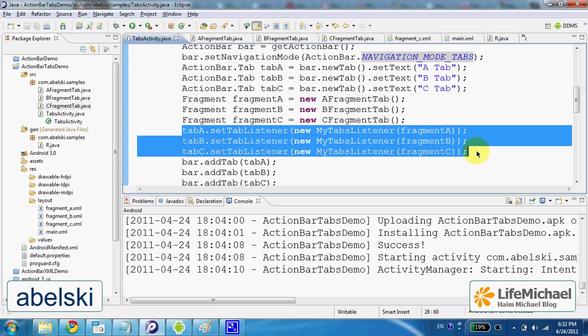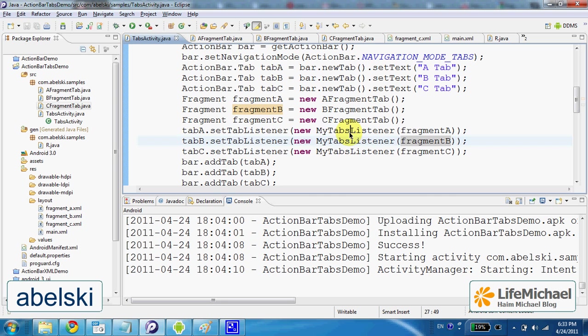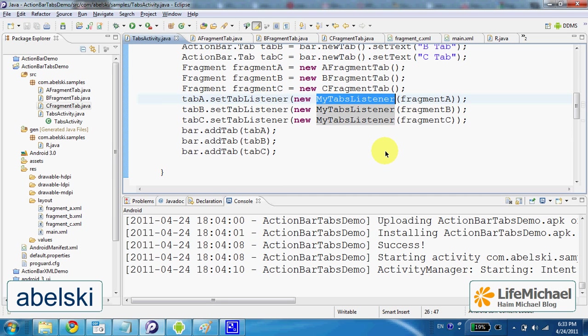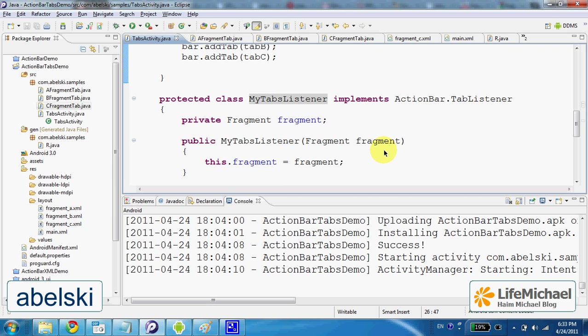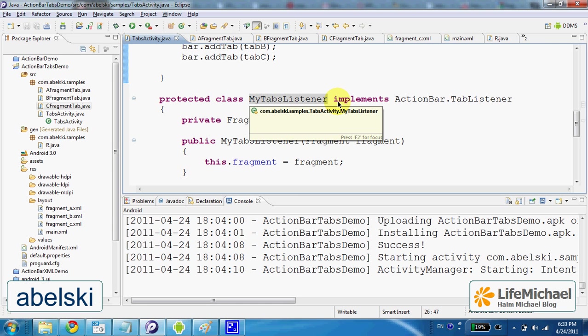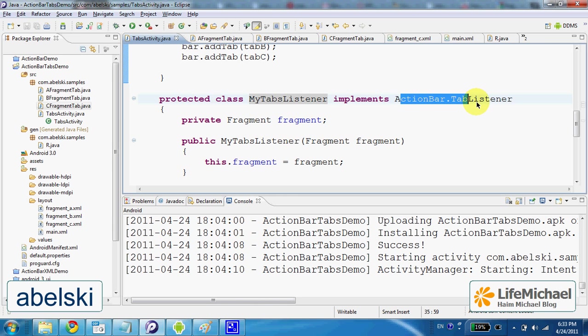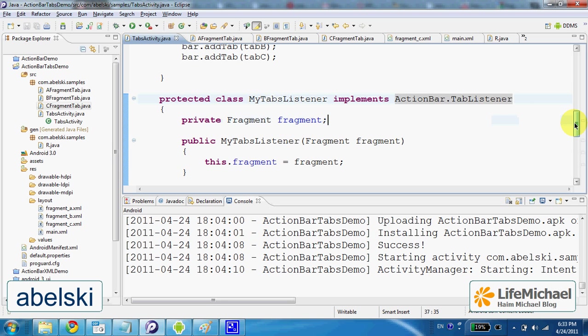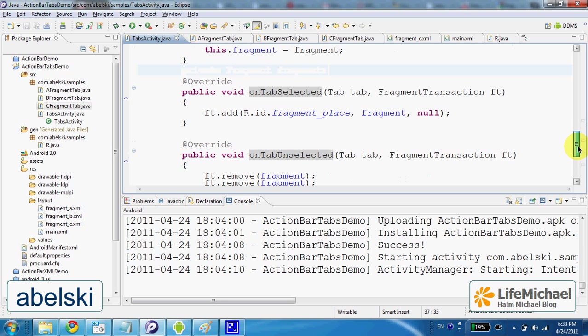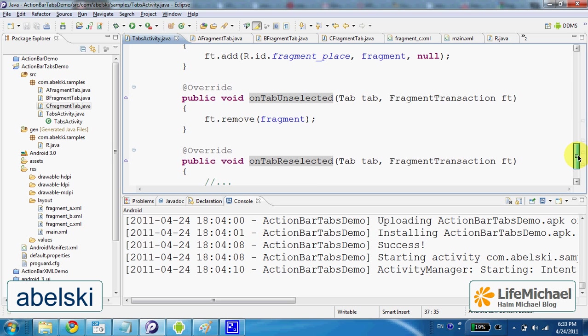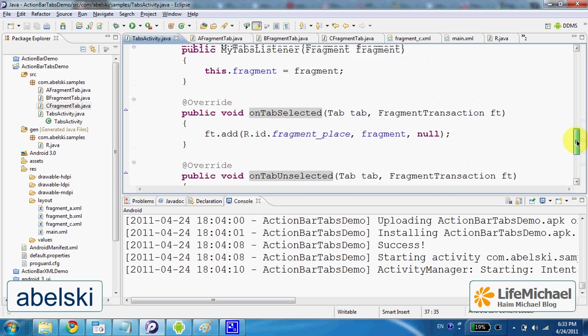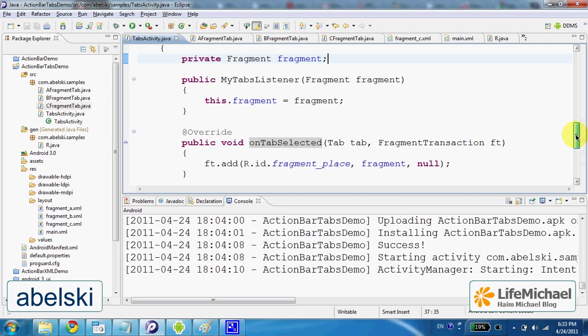The class MyTabListener is a separated class we define as a class that implements the action bar tab listener interface. Here we implement the exact behavior we want to get each time a user presses a specific tab.